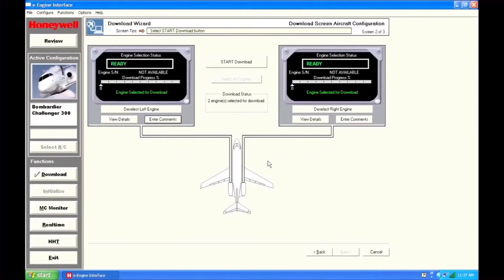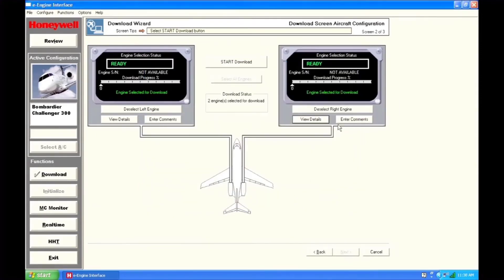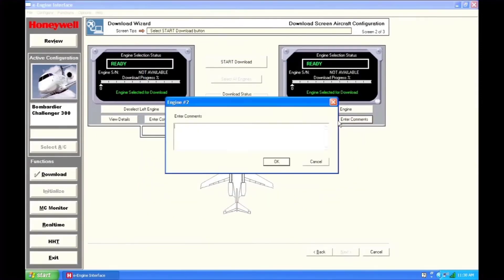The download screen displays all the engines that you can download data from. The status of each engine is shown, and you can select one or more engines to download. You can also view details about the engine prior to the download and enter comments that you'd like associated with the download.